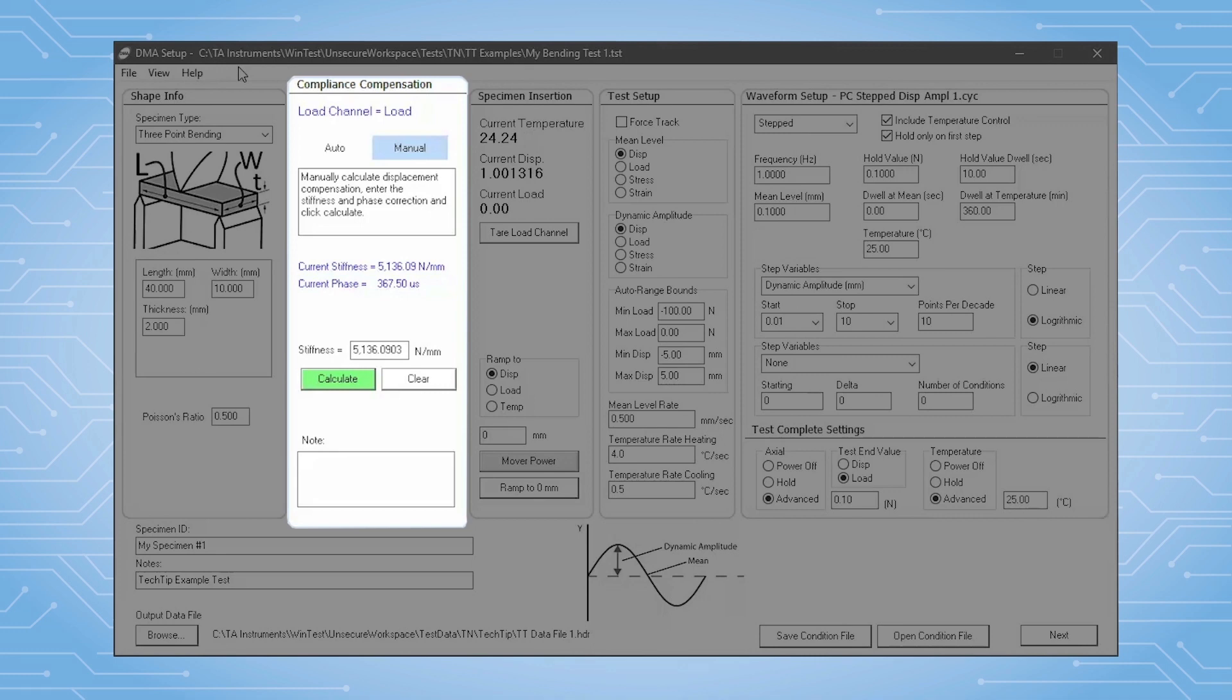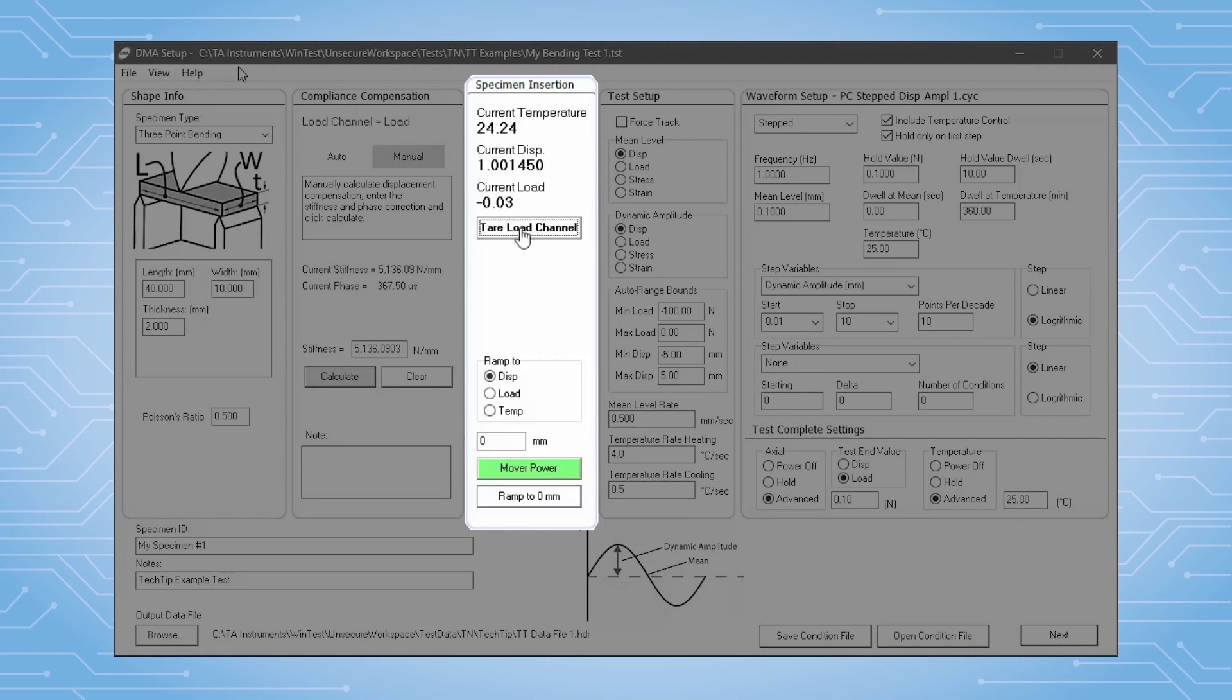The specimen insertion section provides insights and tools that are useful to insert samples. Here we display the primary channels in real time. We also provide tools to position the motor and clamps to a specific displacement.